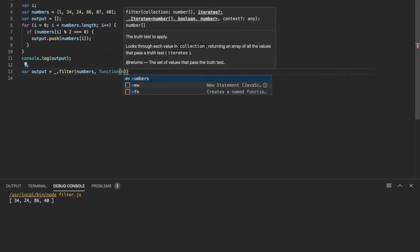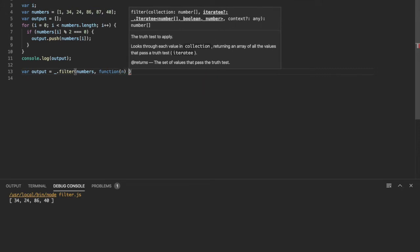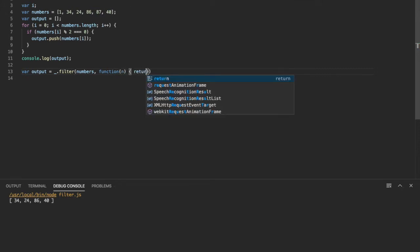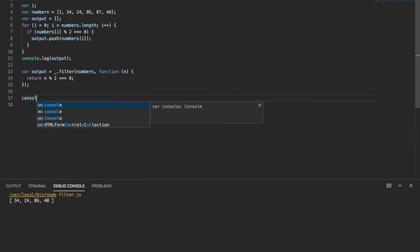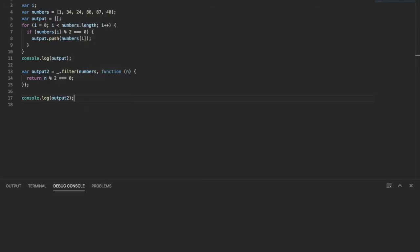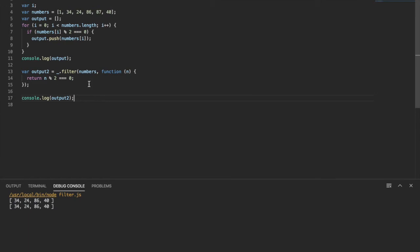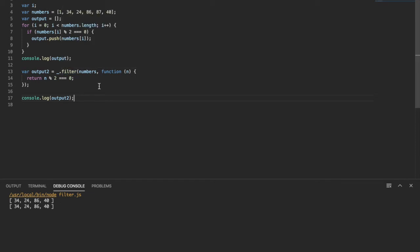Okay, so this should give us the same result as doing it this way. So let's just console log. I'll just name this output two. Console log output two. And we should get the same result. And there we go. So this is using the underscore JS filter function. And this is just one of the collection functions. So you can use objects or arrays on this. But yeah, let's go on to another example.